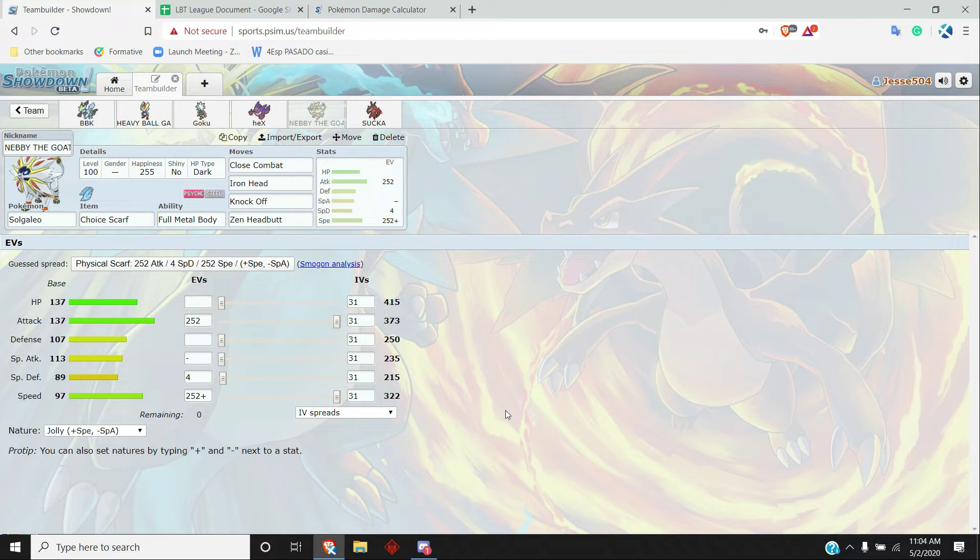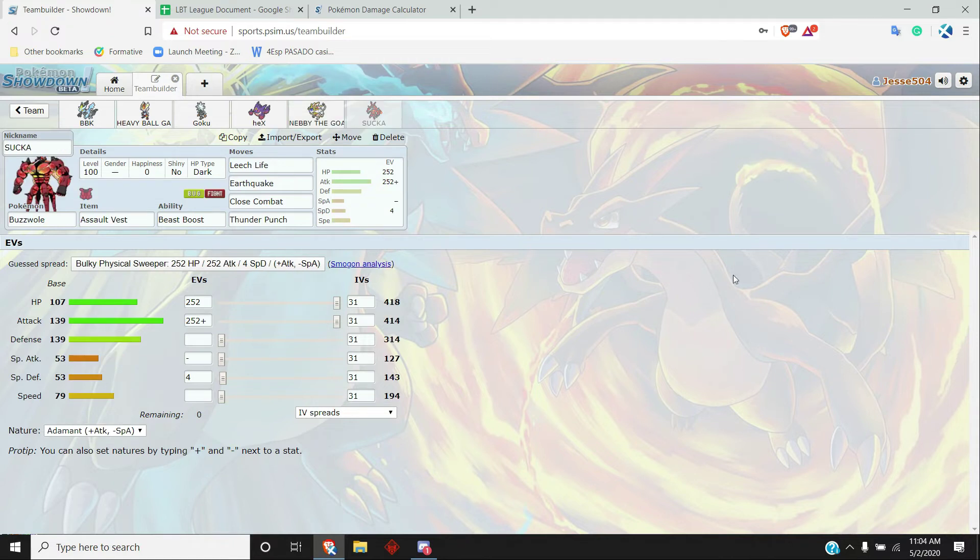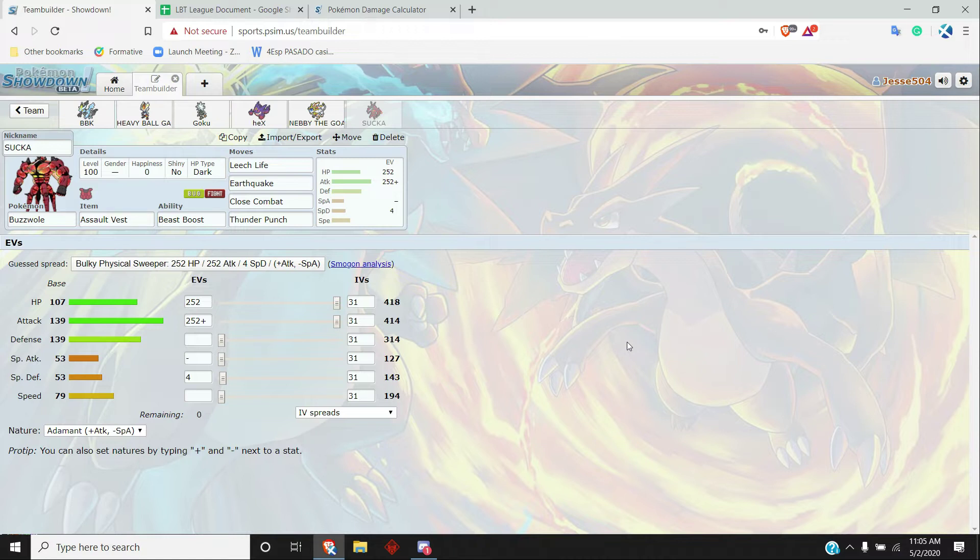Where this thing can come in, click a move, switch out into something else that can take a hit, and then go back in, keep taking out mons. And last but not least, Buzzwole. I really like it this week as a kind of good Darm check. Pretty much, also this thing can check Dracovish pretty well. It's fairly bulky.